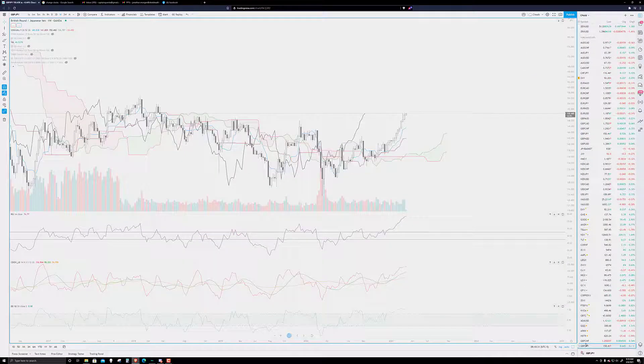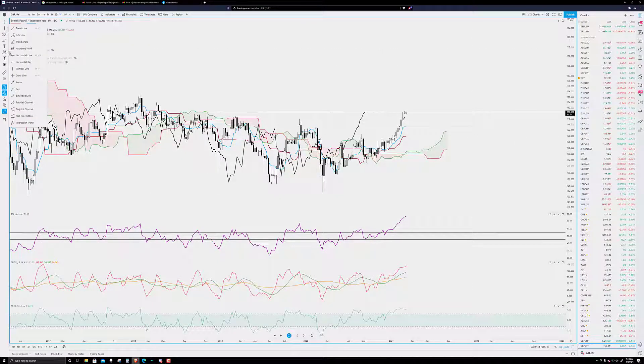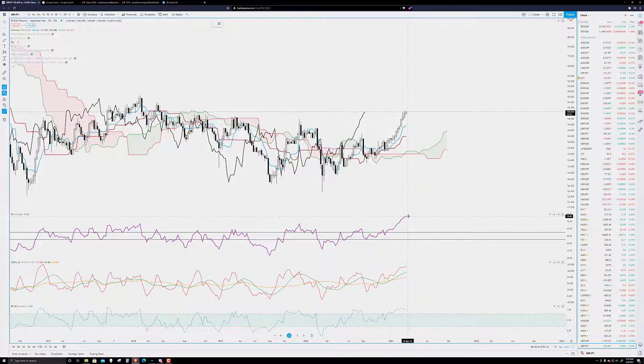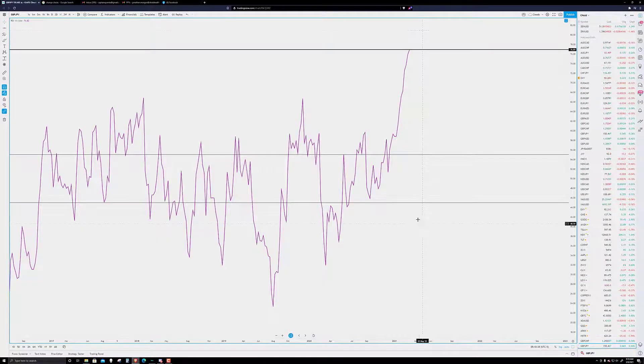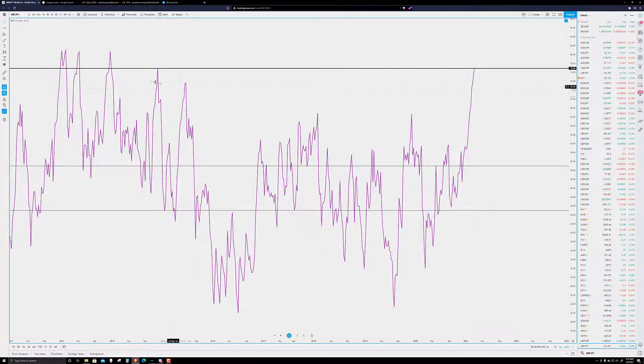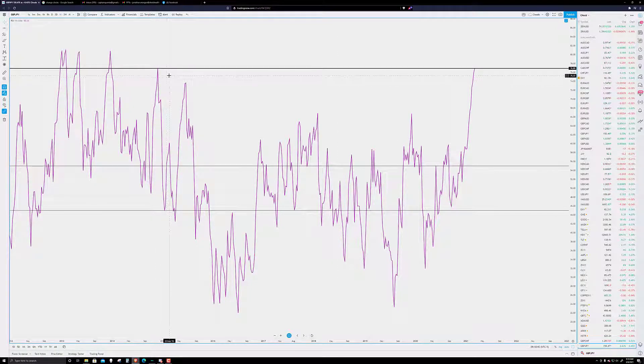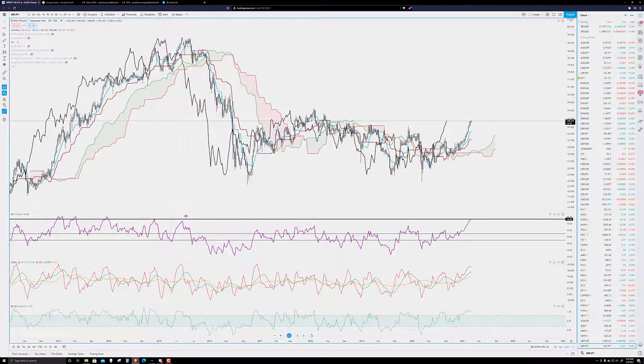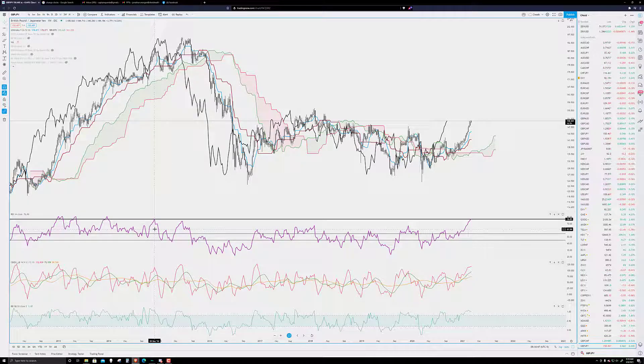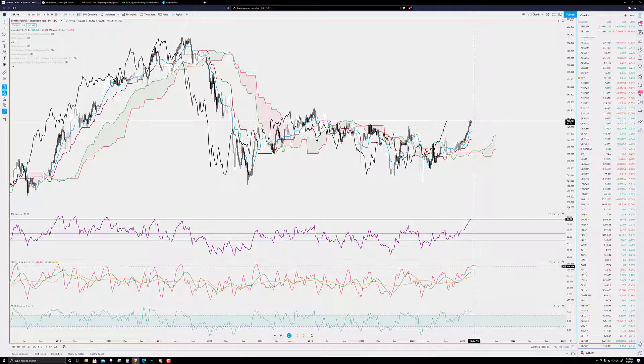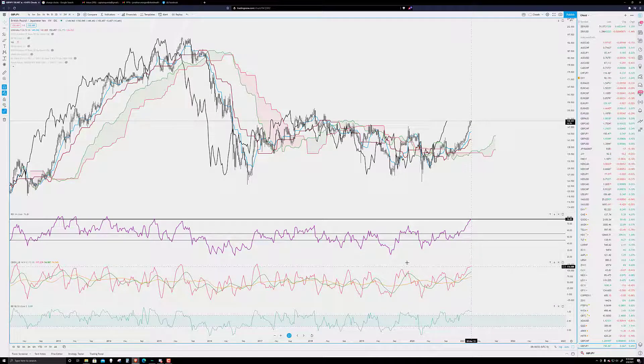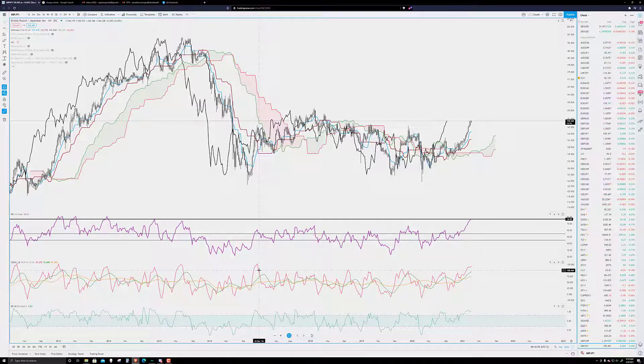GBP JPY, and let's just put a horizontal line on that RSI, kind of eyeballing it. 2014, actually, was the last time we saw the RSI at this level. 2014, the composite index, that one was a little earlier, 2016.